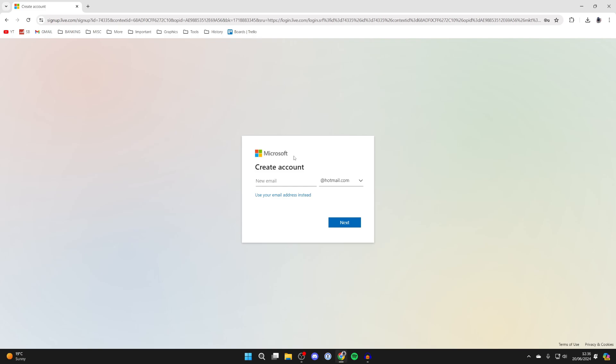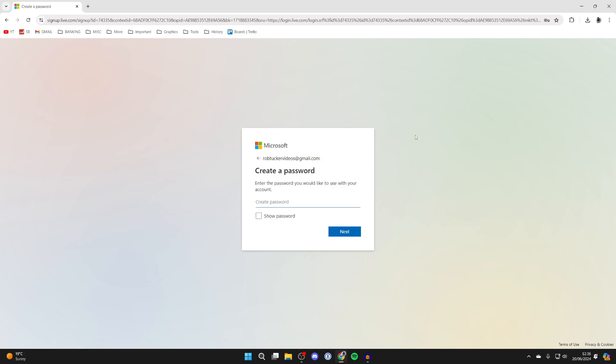Now what you can do is create an email as a part of your Microsoft account, or you may want to go and use one you already have. In this case I'll go and use an email I have.